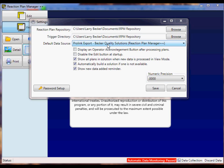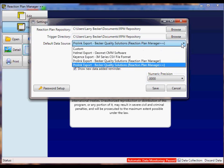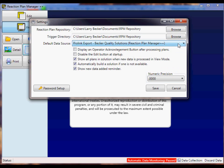The next important selection is the default data source. This is a drop-down box and here you want to choose ProLink Export, Becker Quality Solutions Reaction Plan Manager++.